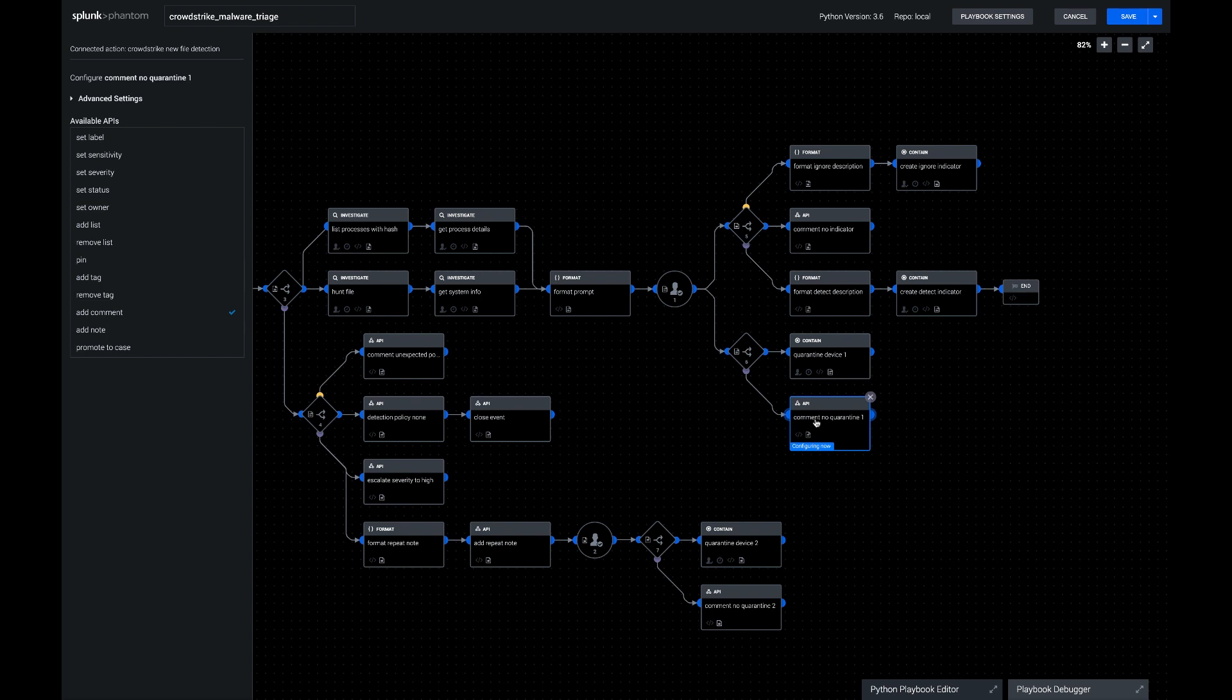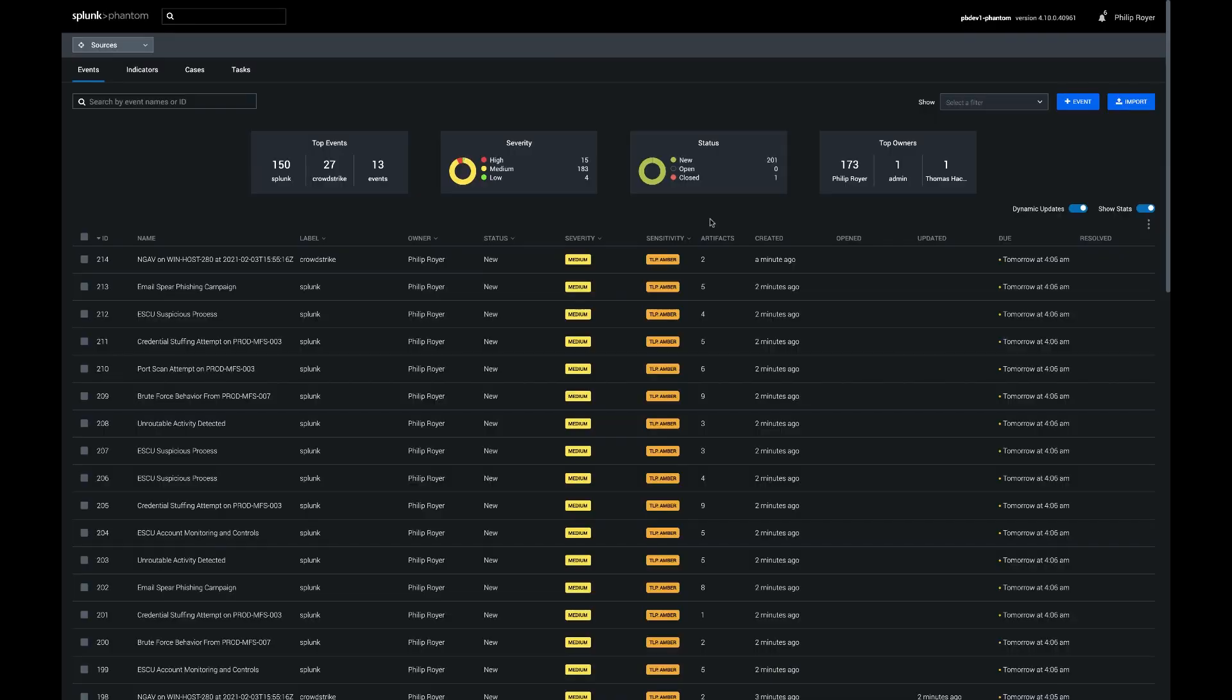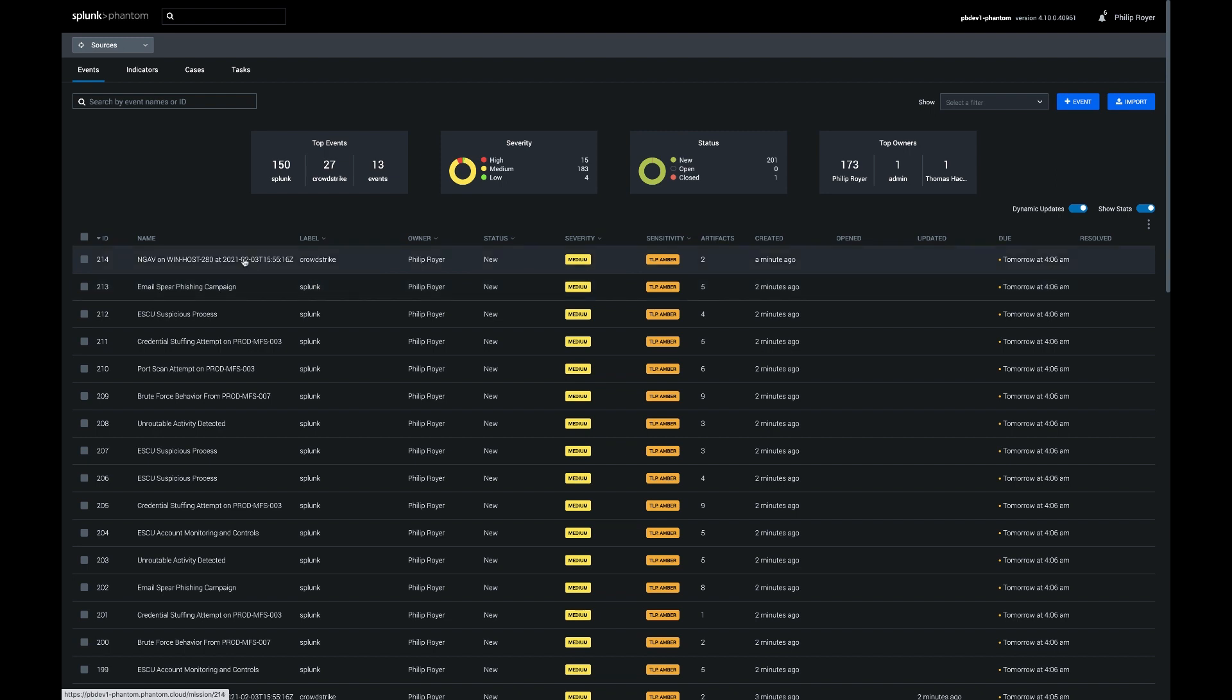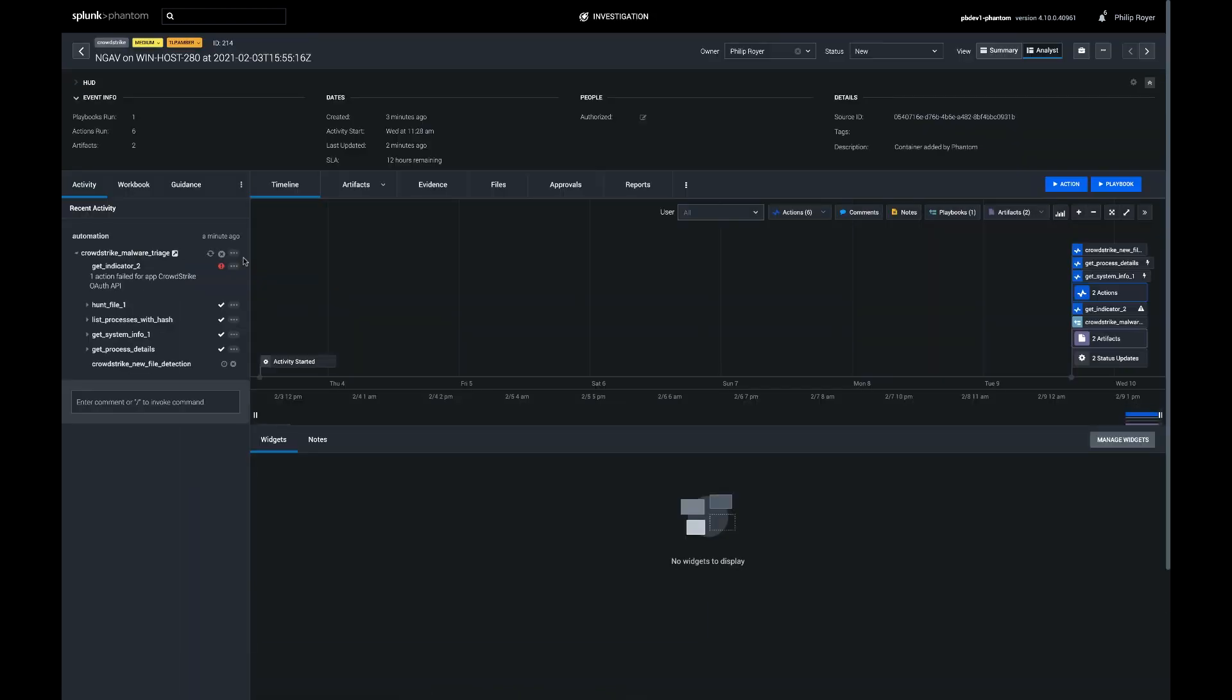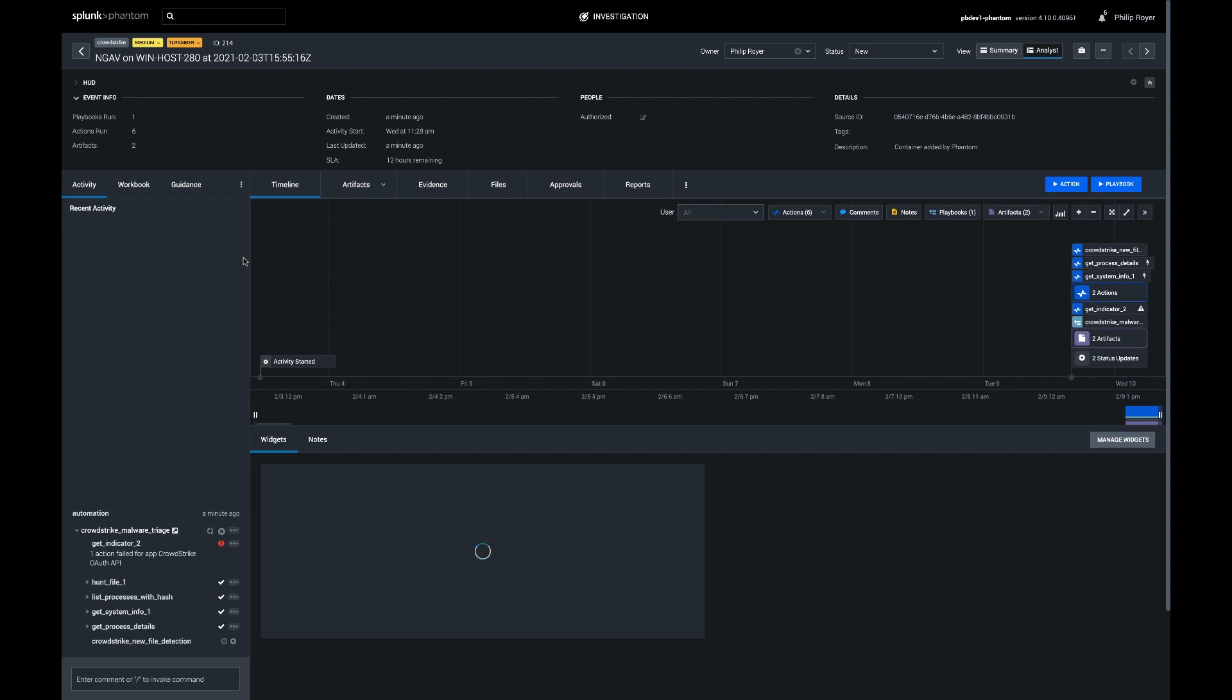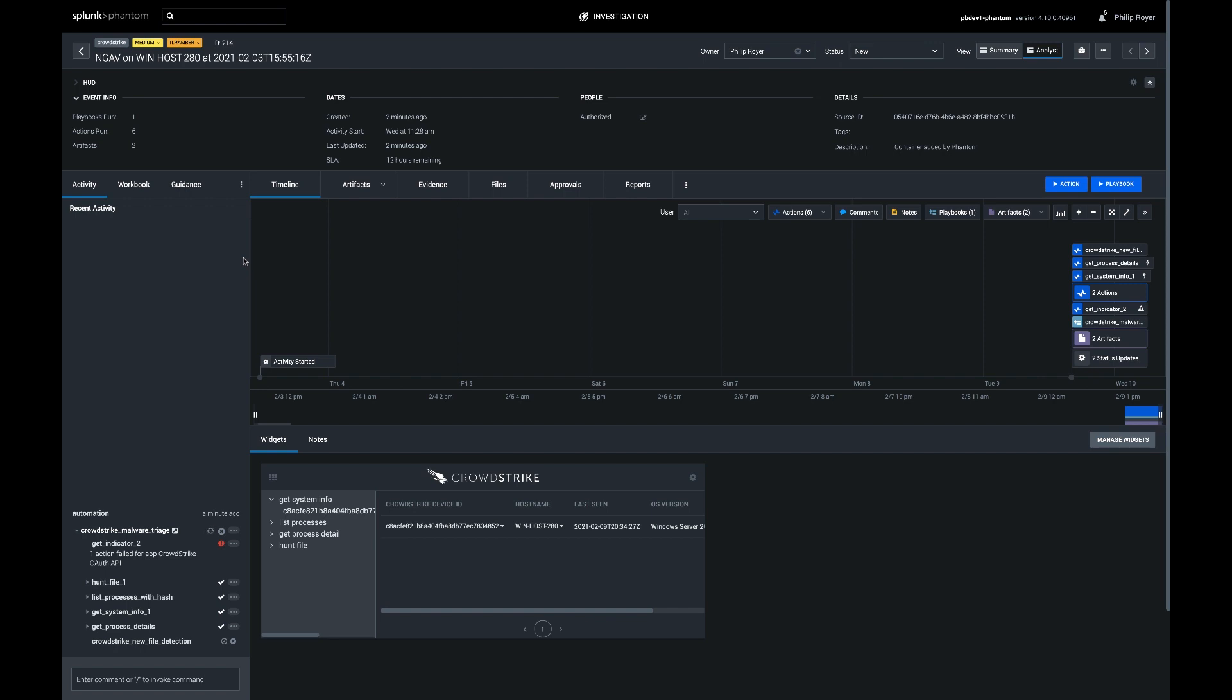So let's go into an event in phantom and see it running all the way through. If we hop over to the analyst queue, we're going to see events coming in from multiple sources. We have CrowdStrike, Splunk, and probably some others. So this first one will be a good example. It's a next-gen antivirus alert on Windows host. So next-gen antivirus tells me it's using machine learning. So we might not know necessarily why CrowdStrike detected this. We might need to gather some more details to figure out what to do in response.